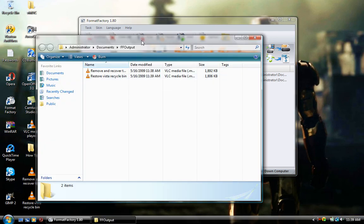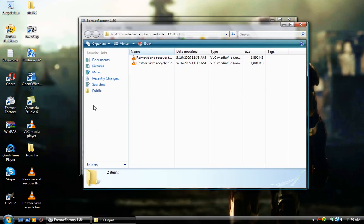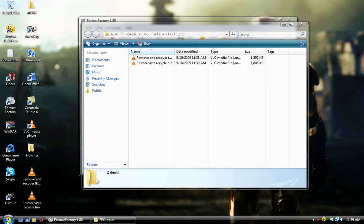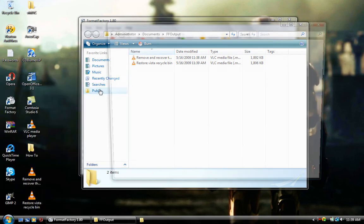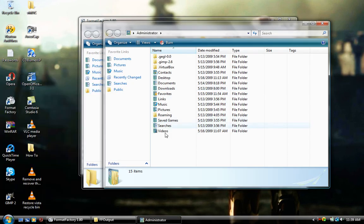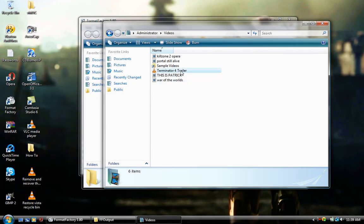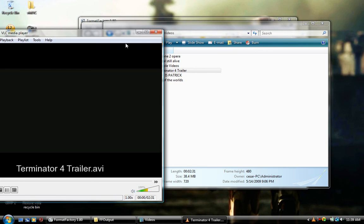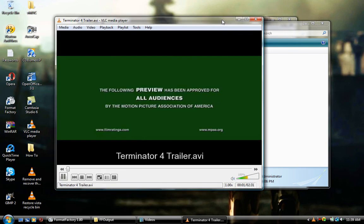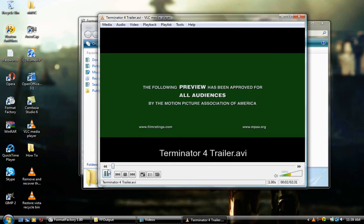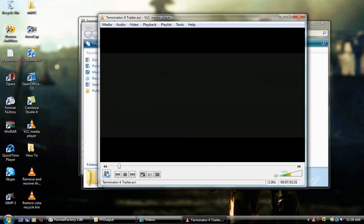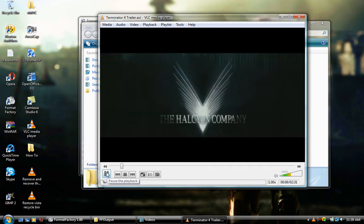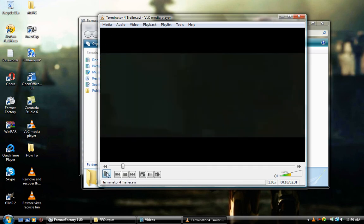These videos have been downscaled by 1280 to 720. But I actually had a very small Terminator trailer that I used Format Factory to upscale it. Terminator 4 trailer. This was actually a very small video, but the quality was kept the same and the resolution was increased. It's a very helpful program.